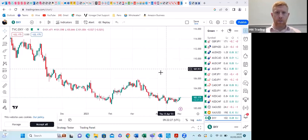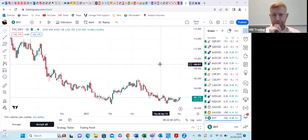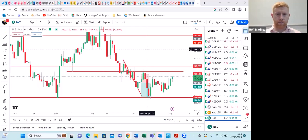Today we are going to discuss foreign exchange. We're going to have a look at the dollar index and some key things happening with the US dollar, and also which other currencies are strong and weak at the moment.